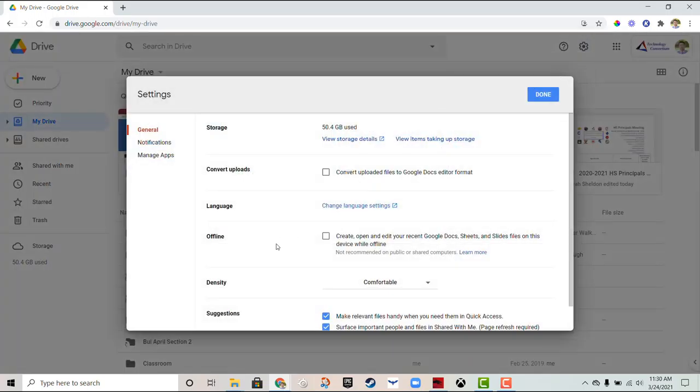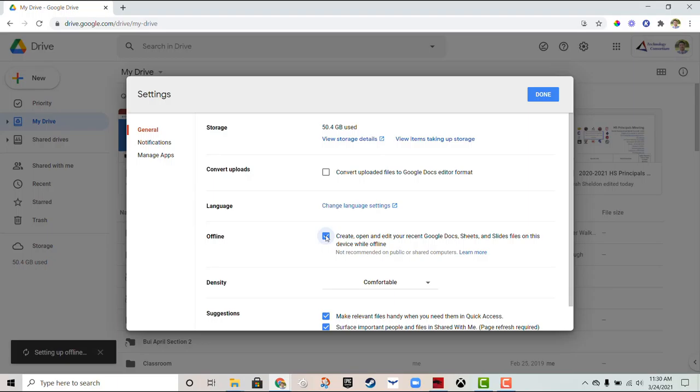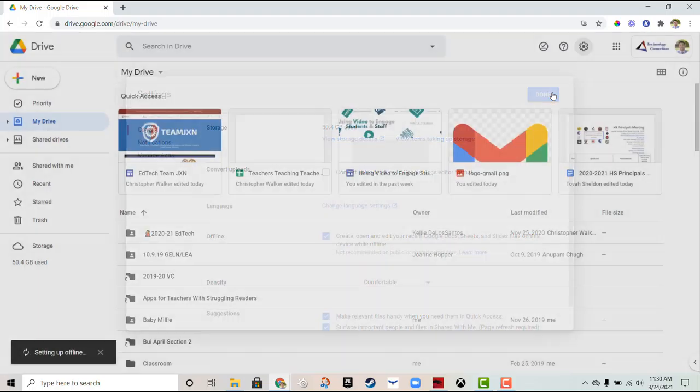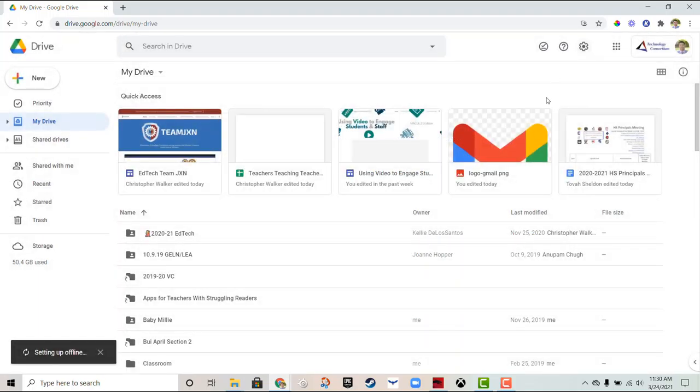Then there's an offline section. Once you check the box, it's going to allow you to access your most recent files that you've opened and edit them offline in case you lose your internet access. So I'm going to click done. You'll notice there's a new icon in the upper right hand corner.